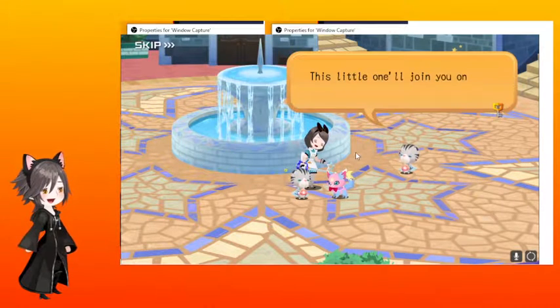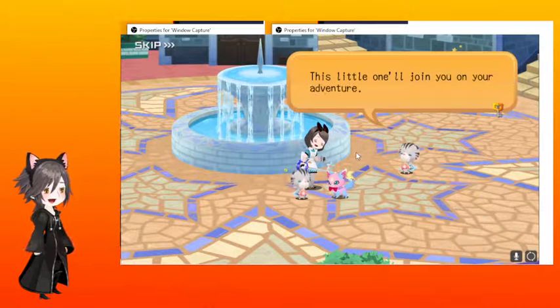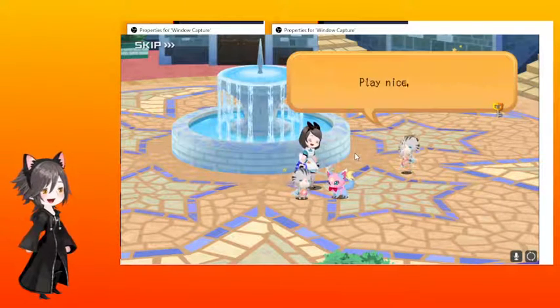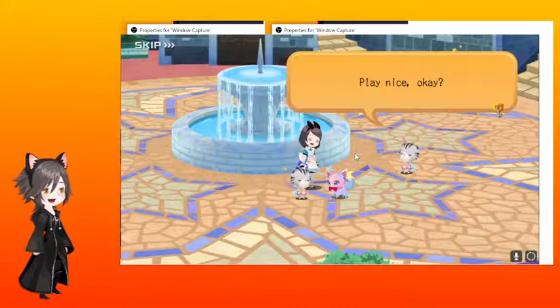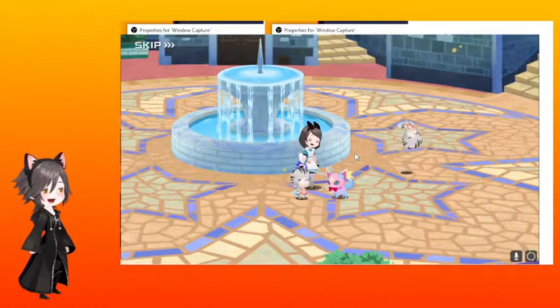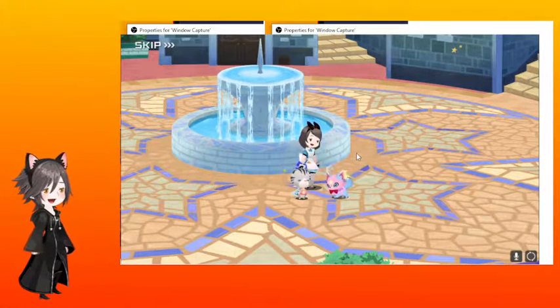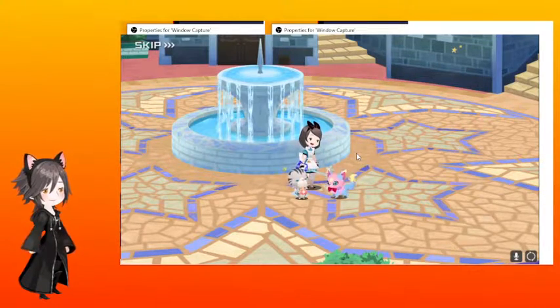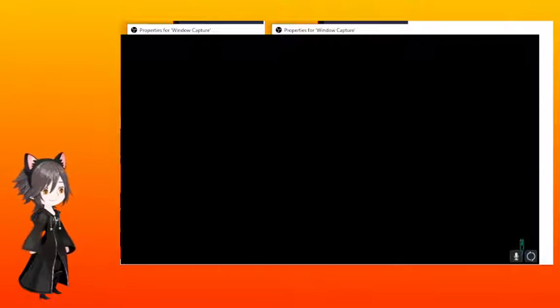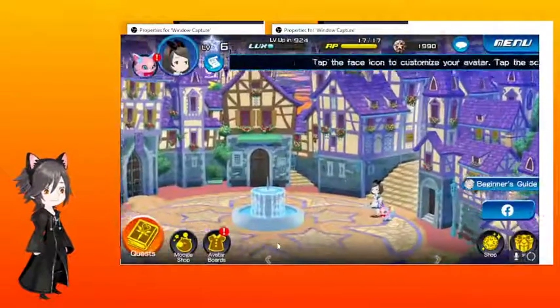This little one will join you in your adventure. Play nice, okay? Hi! Oh, did I just poke you in the eye? I'm so sorry! Meanwhile, I'm sorry! Oh my god! I don't think I poked you in the eye. I think you'd be far more mad if I did.